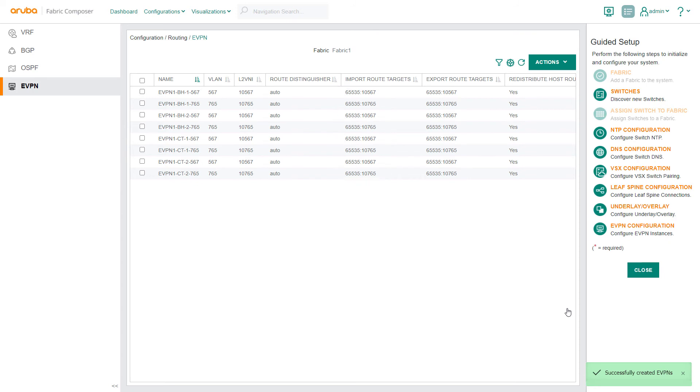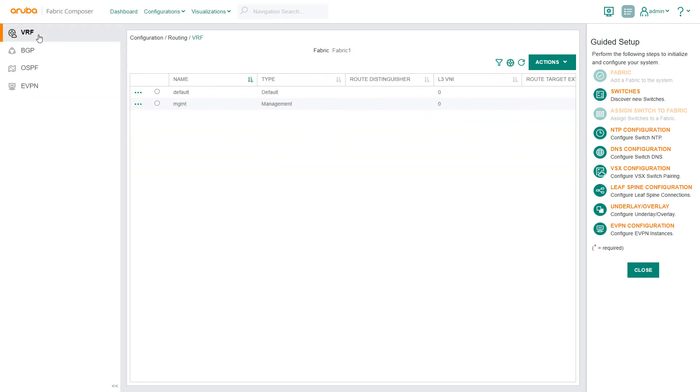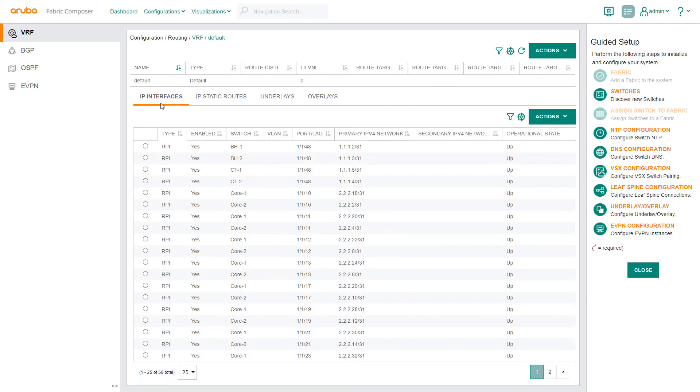The final step is to create Distributed Gateways that will optimize L3 routing. We navigate to the VRF screen and select the IP Interfaces option from the drop-down menu. Then select Actions and Add to start the workflow.